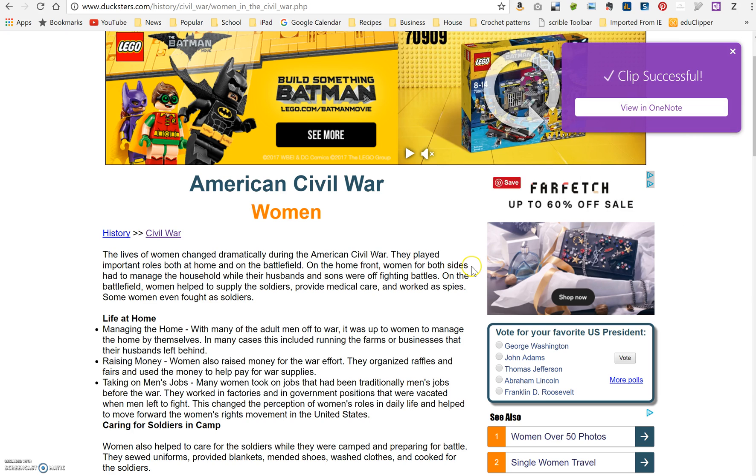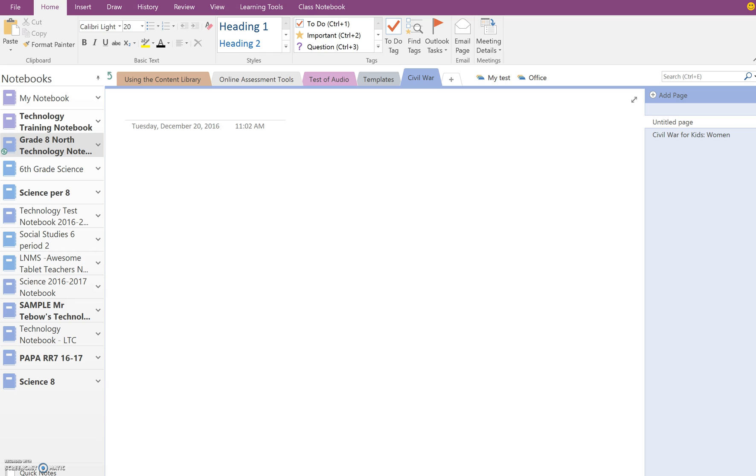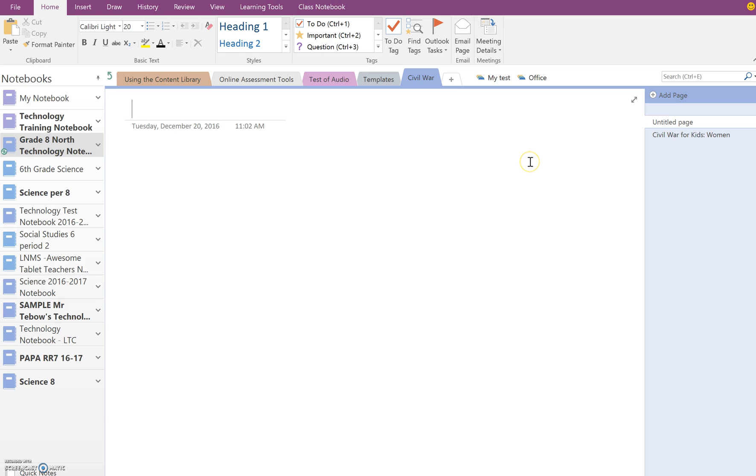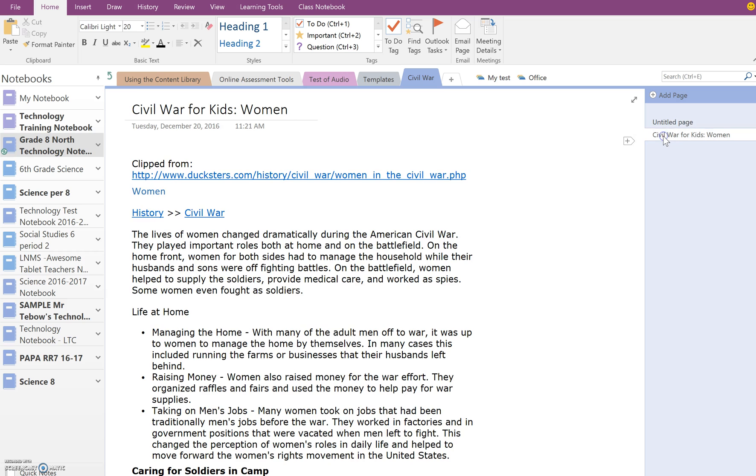So once it's done, I'm going to go over. If I click View in OneNote, it's going to open the online version. I want to see it in my full notebook. So right now I am in that notebook, and I'm on the Civil War tab. It hasn't done a complete sync yet.